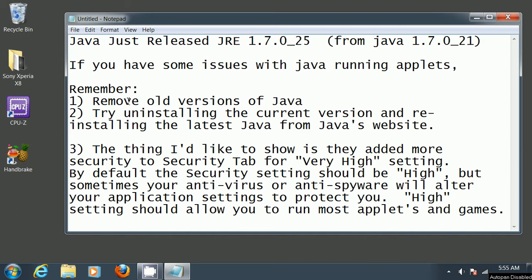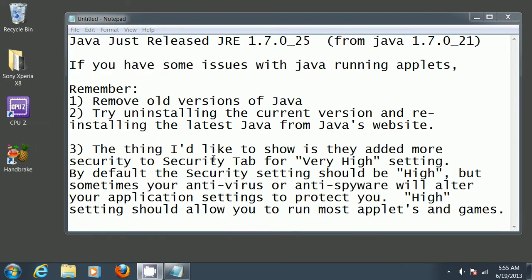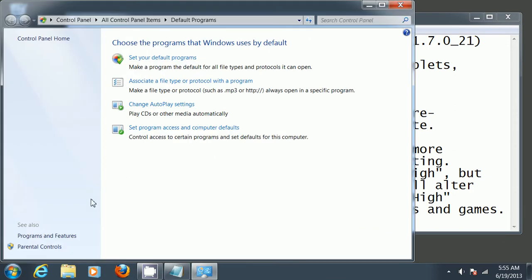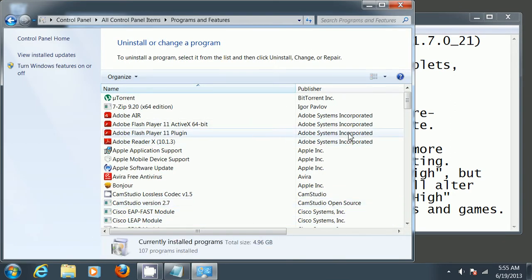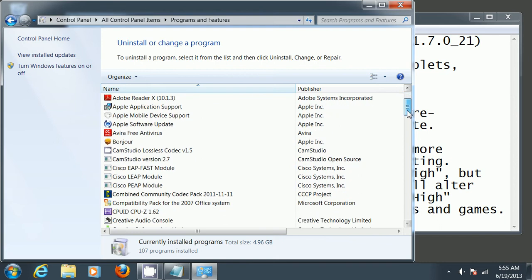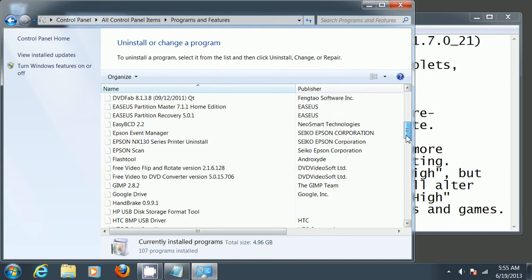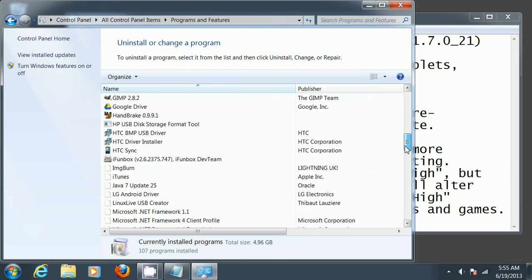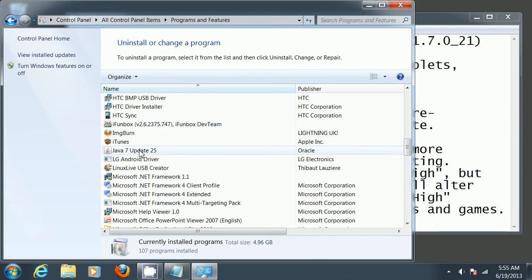remove old versions of Java. If you go to default programs, programs and features - this is for Windows 7, for XP you check add and remove programs - as you can see there's only one Java entry, Java 7 update 25.